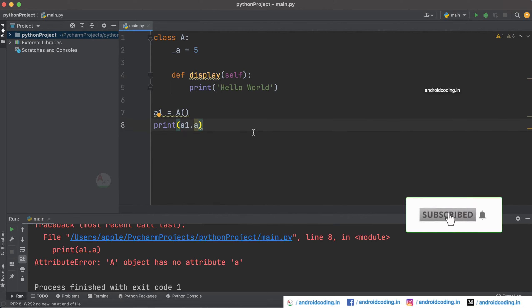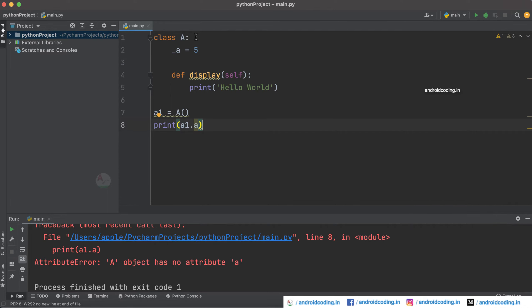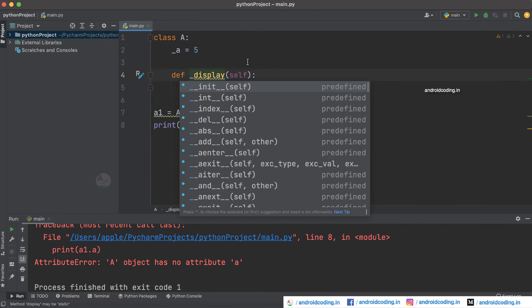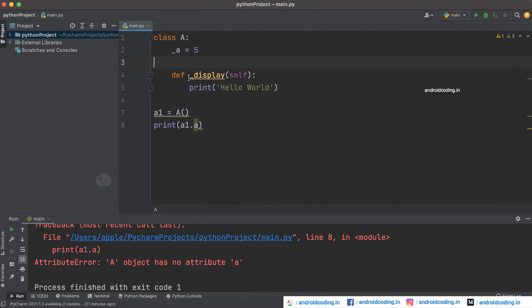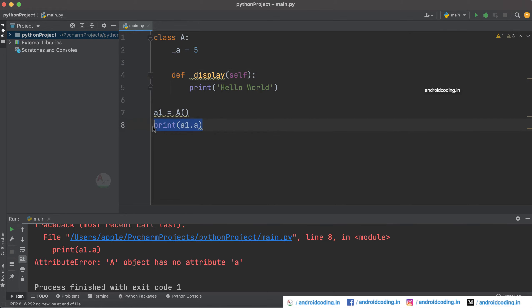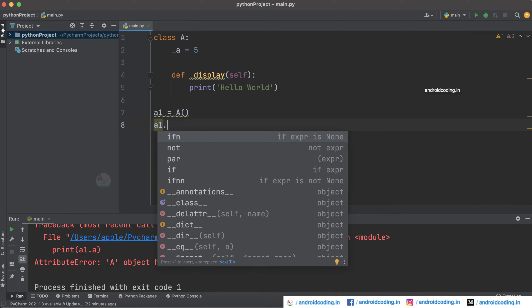So you cannot directly access the protected variable declared inside class A. In the same way, when you want to make a method protected, you need to add a single underscore before the name of the method — make sure you add it before the method name and not before the def keyword. When you try to call the display method, you can't even see it in the suggestions, because you cannot access it directly.